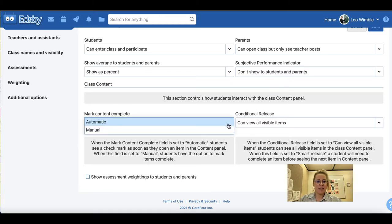Under mark content complete there are two options: automatic and manual. When set to automatic, students see a check mark as soon as they open an item in the content panel. When set to manual, students have the option to mark items complete themselves, which helps them determine what materials they have worked through within the content panel.